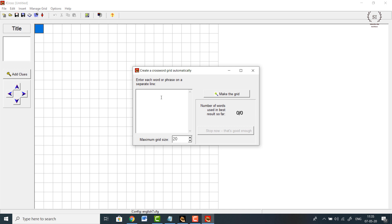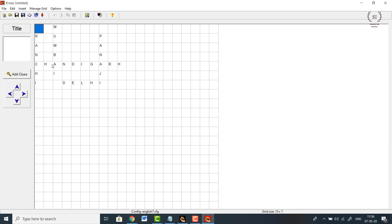For example, I'm creating a crossword about capitals of various states of India. I can enter: Delhi, Mumbai, Chandigarh, Panji, Ranchi — five clues. Click on 'Make a Grid' and you can see the grid automatically generates. You then need to add clues so the students will be able to answer the questions.